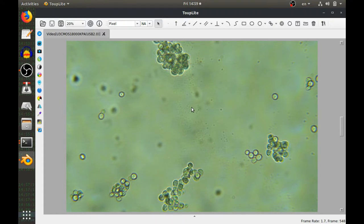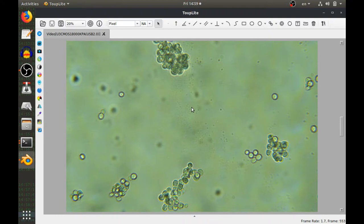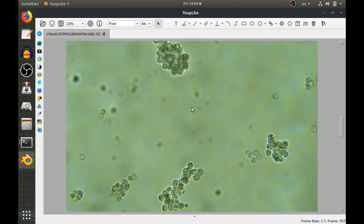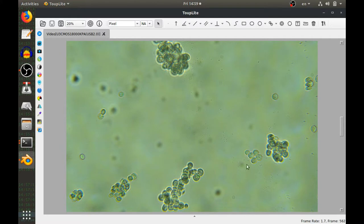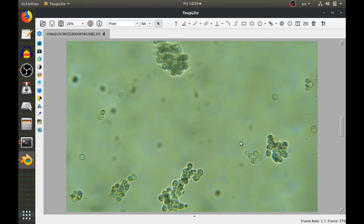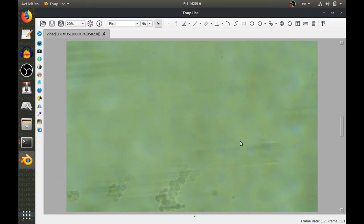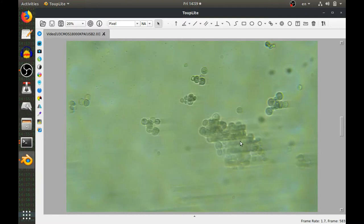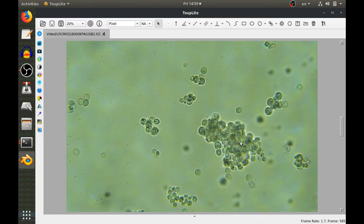You can see some of the yeast cells here. I fed them sugar last night. I think they finished it all, otherwise I was hoping to see some carbon dioxide being produced. These are just normal brewer's yeast, the ones you get from the supermarket that you use to make bread or cakes and so on.